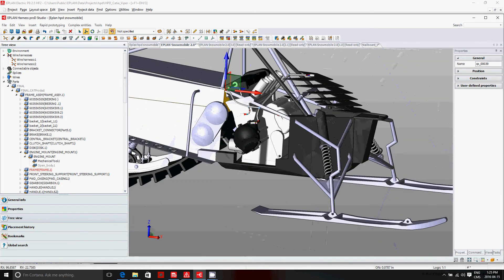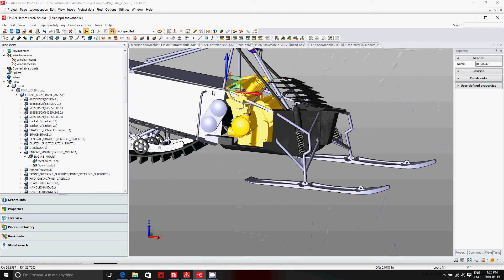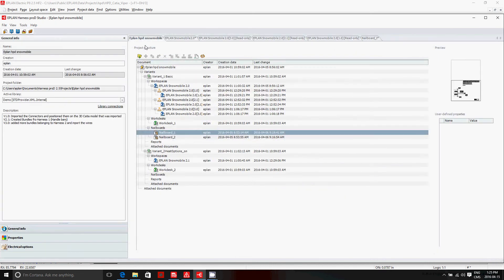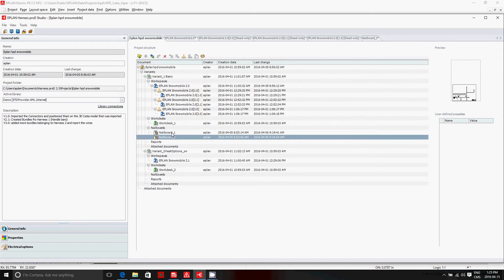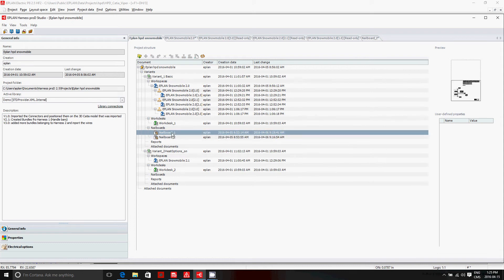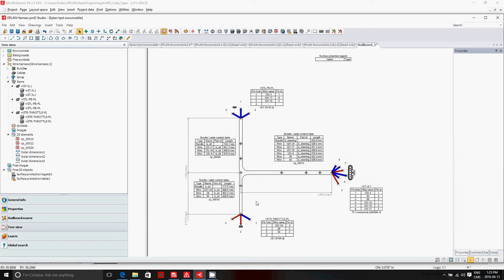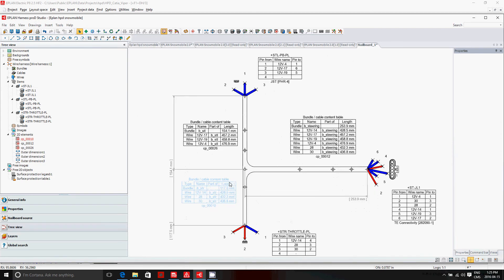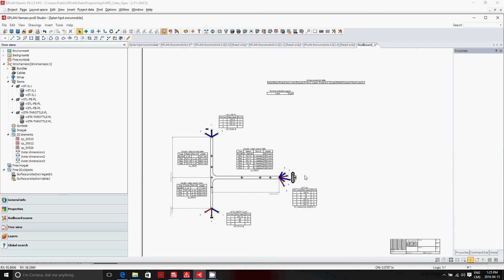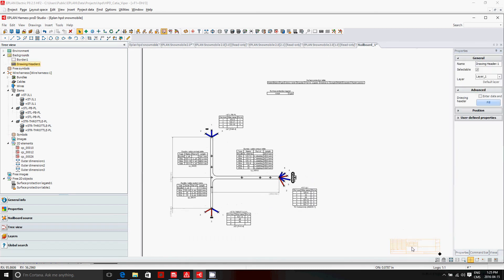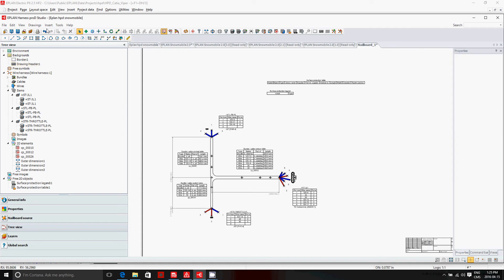The most important part is that once you have this 3D model, ePlan Harness is capable of creating a nail board. Nail boards have a specific feature: they flatten out what is done in 3D to put it on a nail board. It comes with documentation information such as a title block you can place, and you can automatically insert a bill of material — basically a table you can place on the sheet.